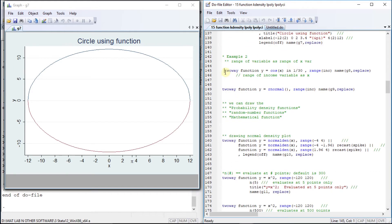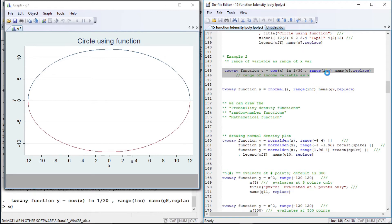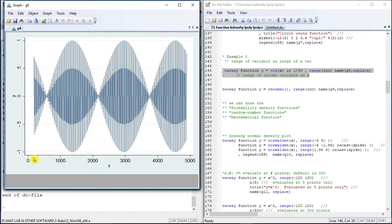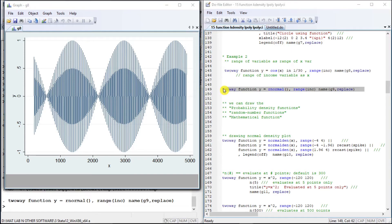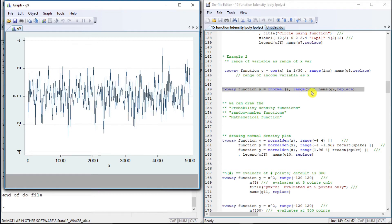Another example: we are going to take the range of the variable. The range of income variable is zero to somewhere around 5,000. So the domain is the range of income. Similarly, let us plot another graph here — again the range of income, between zero to 5,000.